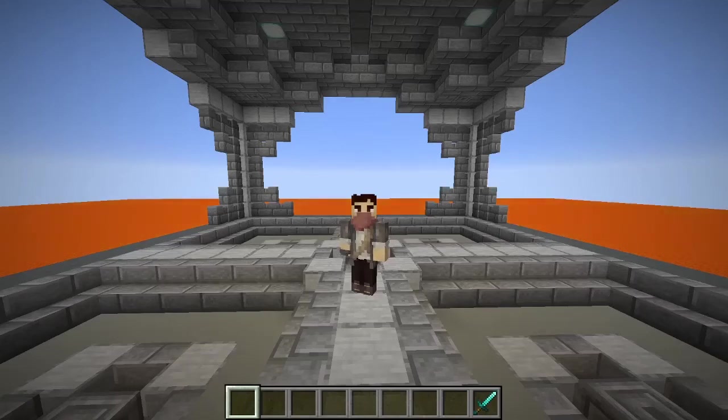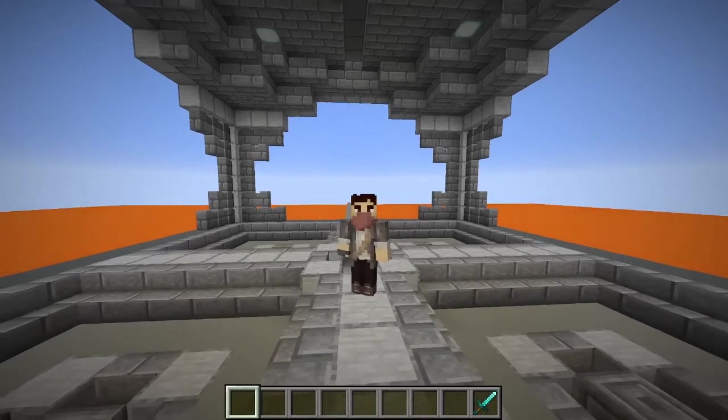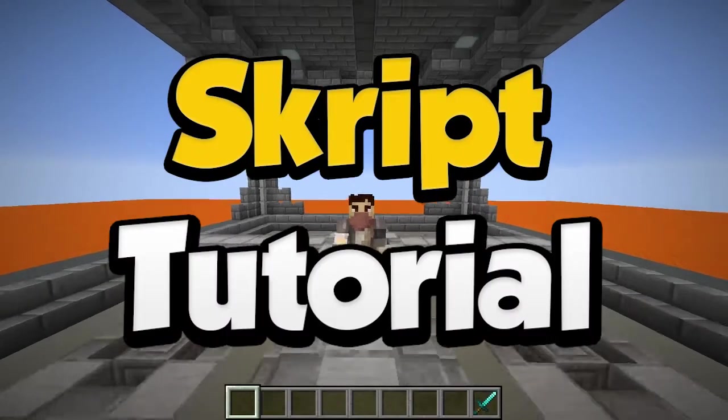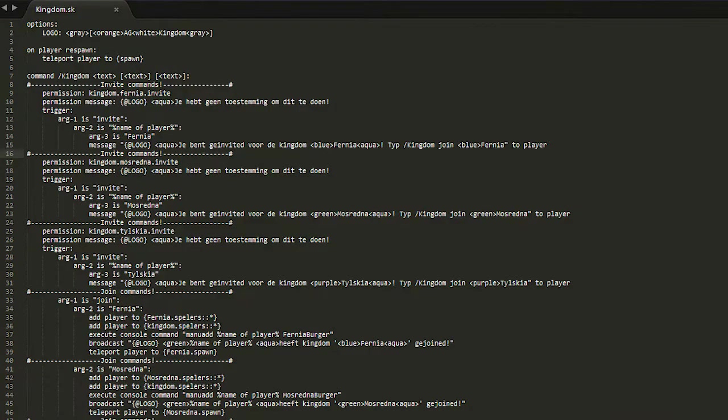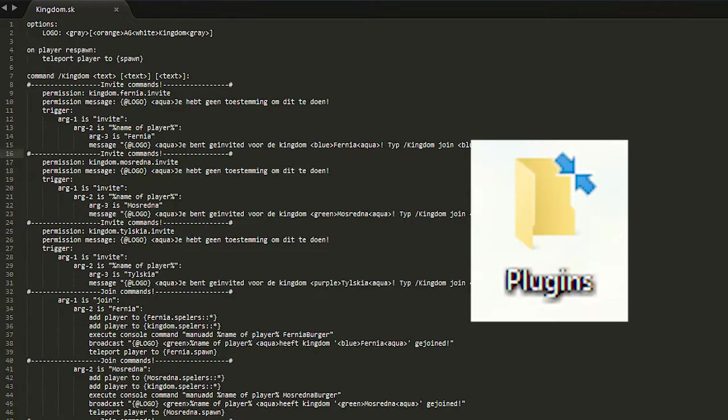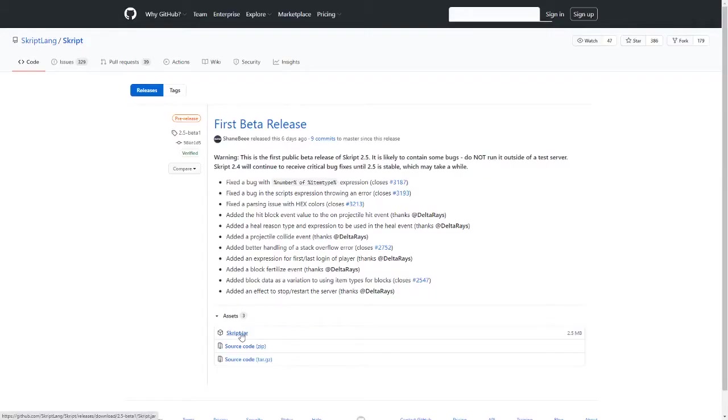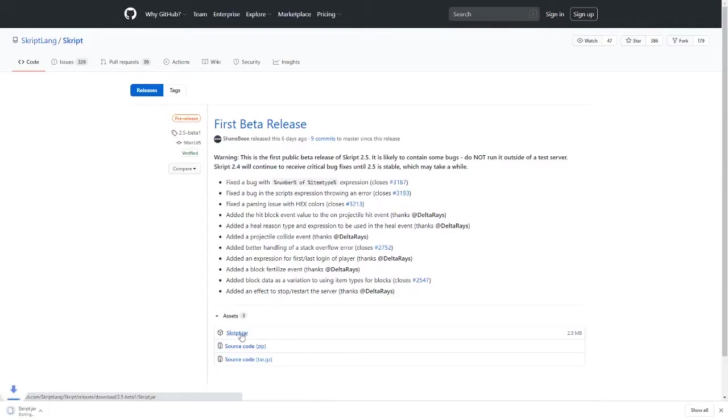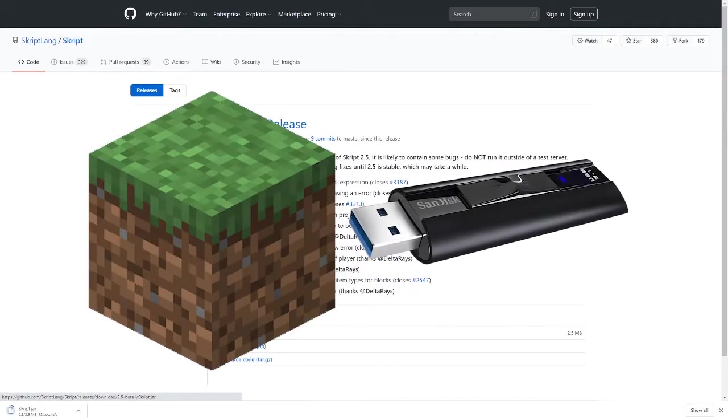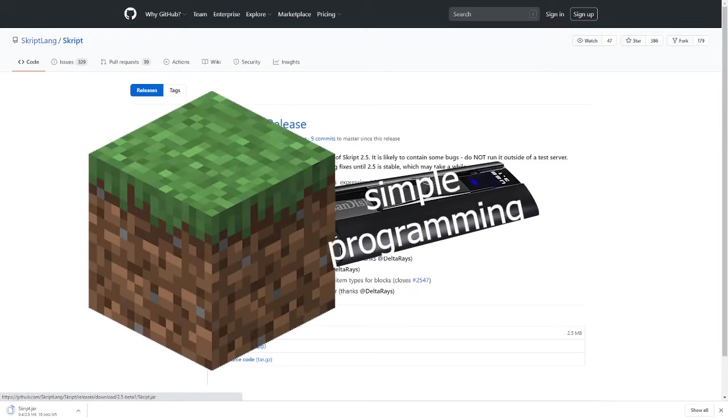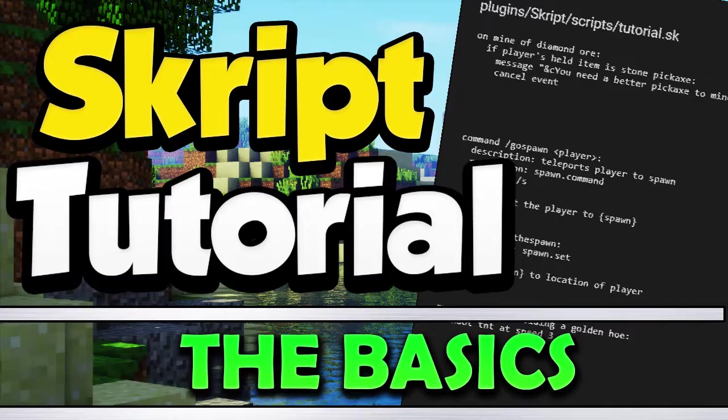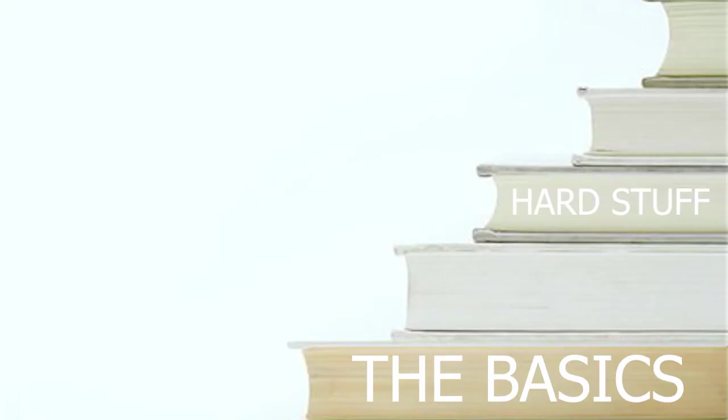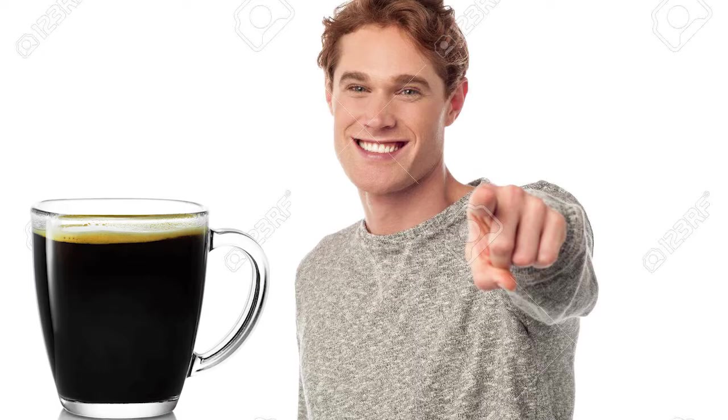Hello guys, it's Jackson and welcome to the first episode of my new script tutorial series. Skript is a plugin that you can download on your server that allows you to easily modify how Minecraft works with some simple programming. In this episode, I'm going to be teaching you the foundation of knowledge that you need to get started with Skript.